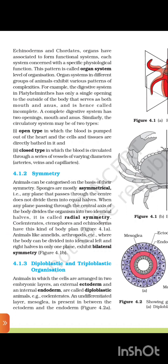Animals like annelids, arthropods, etc., where the body can be divided into identical left and right halves in only one plane, exhibit bilateral symmetry.